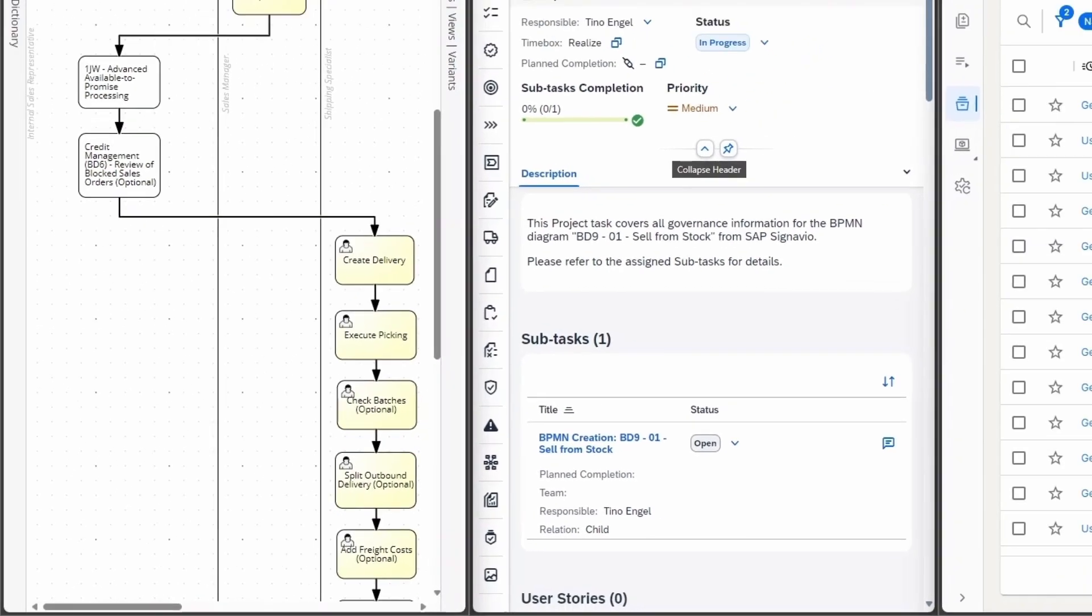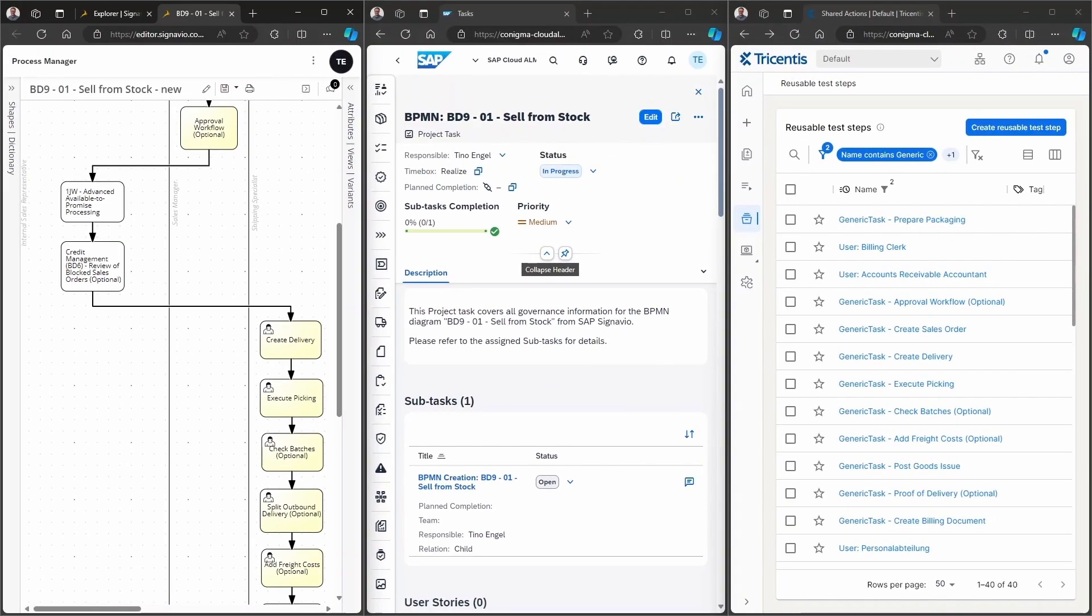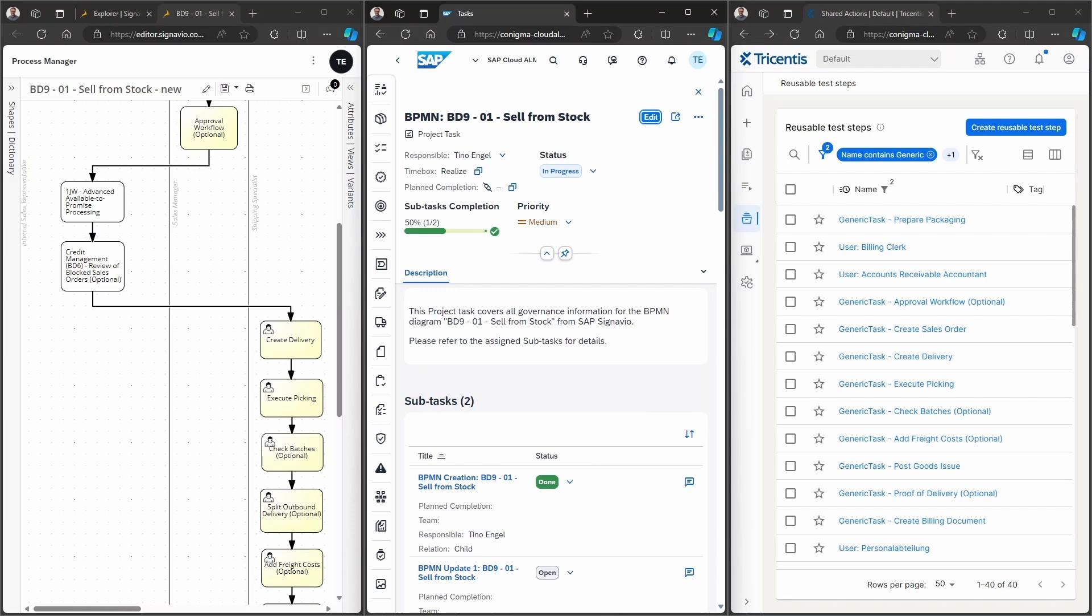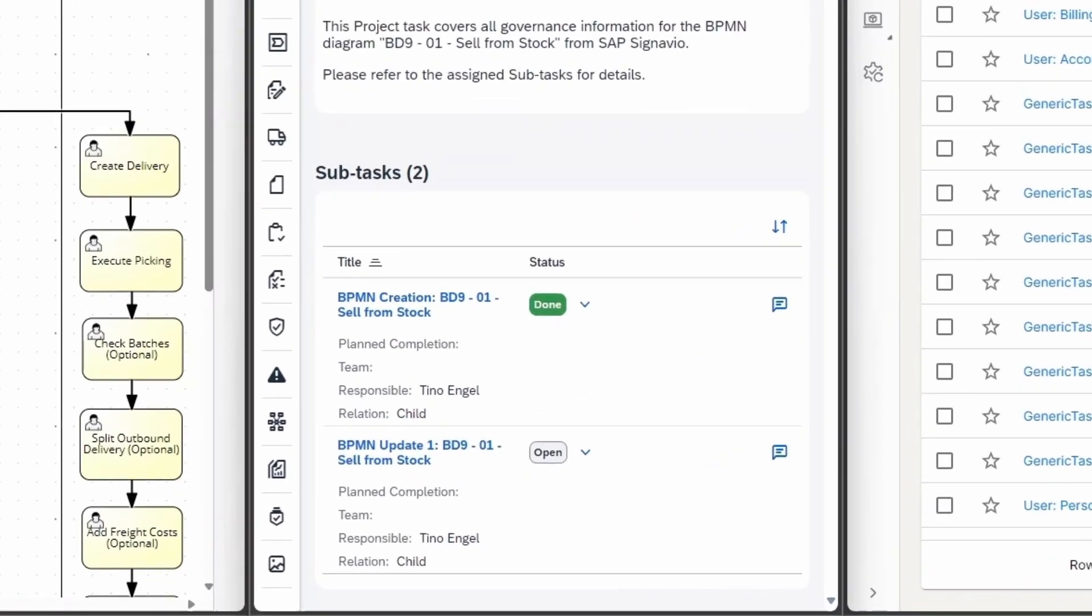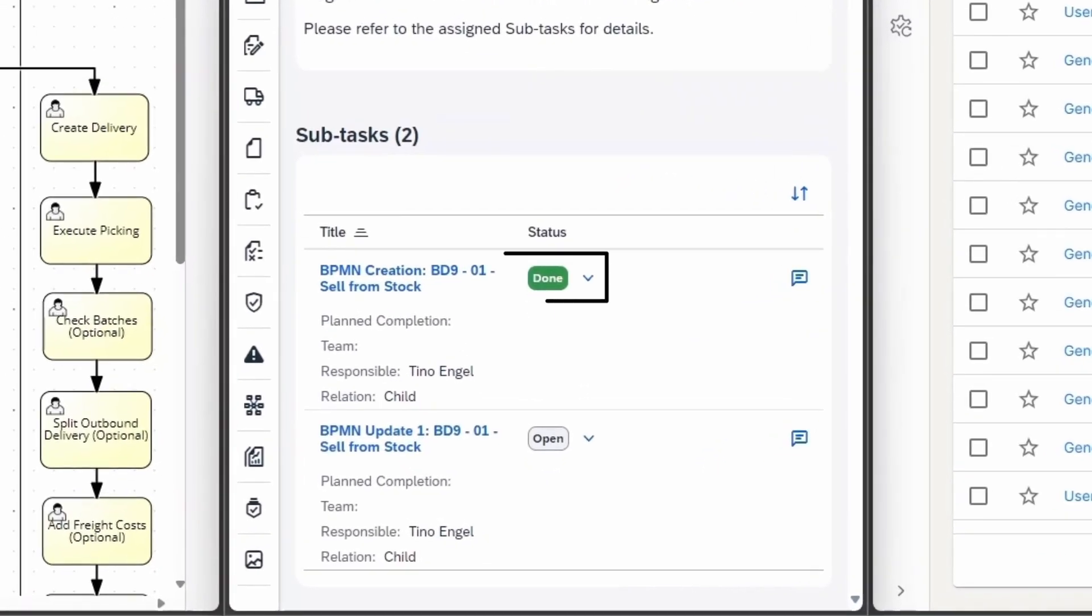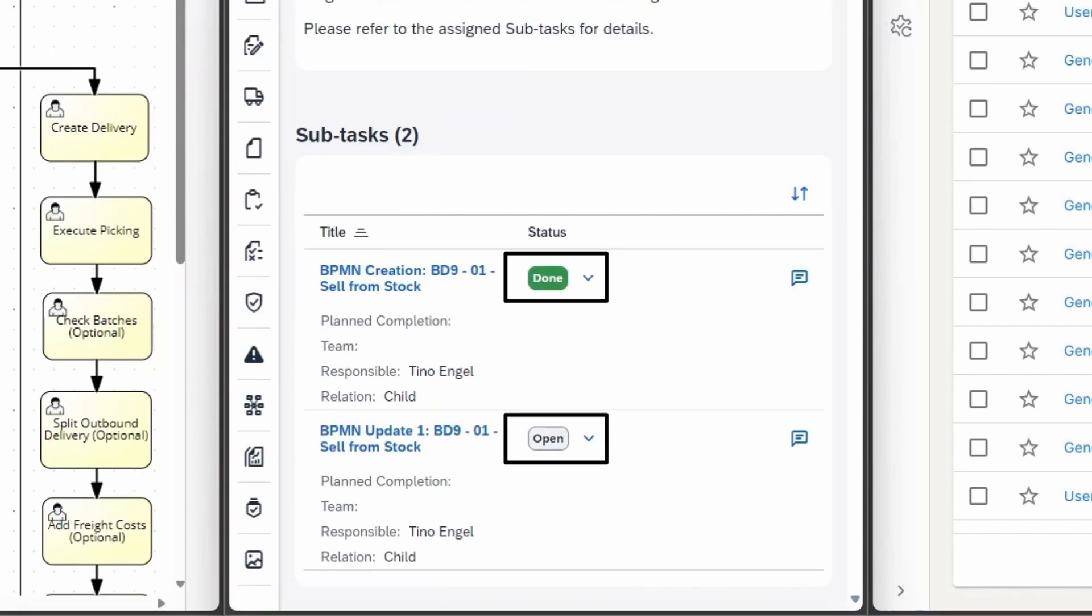After the change of the BPMN diagram, the project task in SAP Cloud ALM is refreshed. Now, we can see that the BPMN creation task has been set to Done, and a new subtask has been created in status Open for the diagram change.